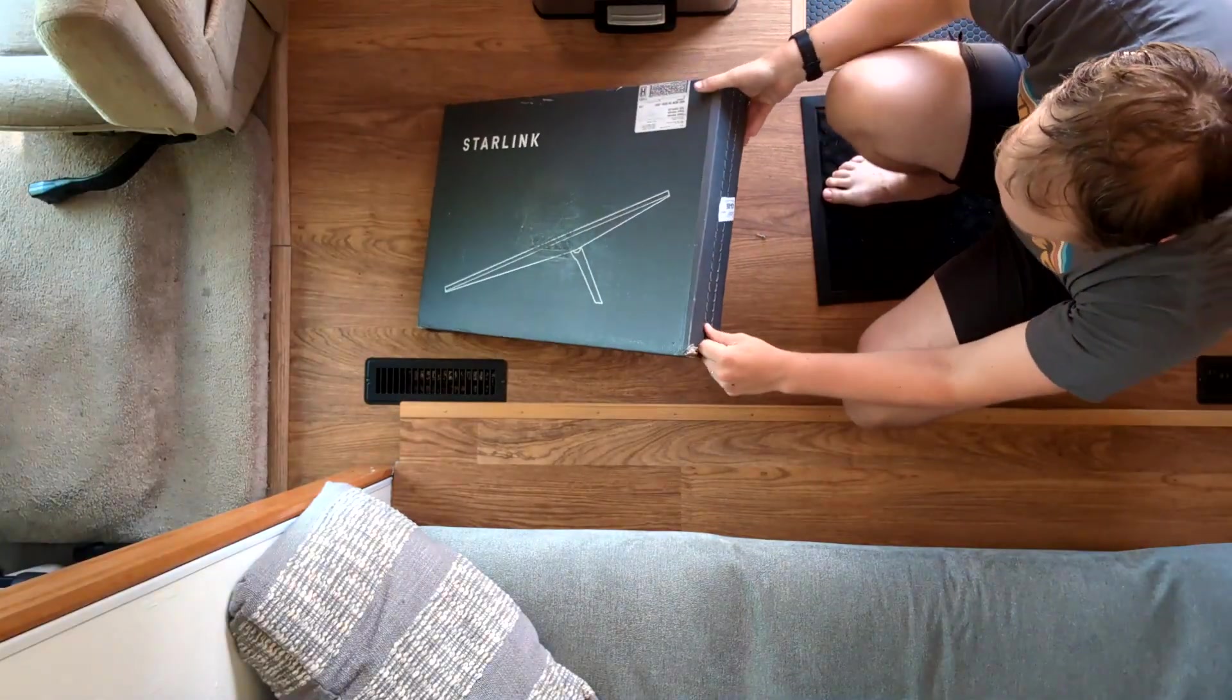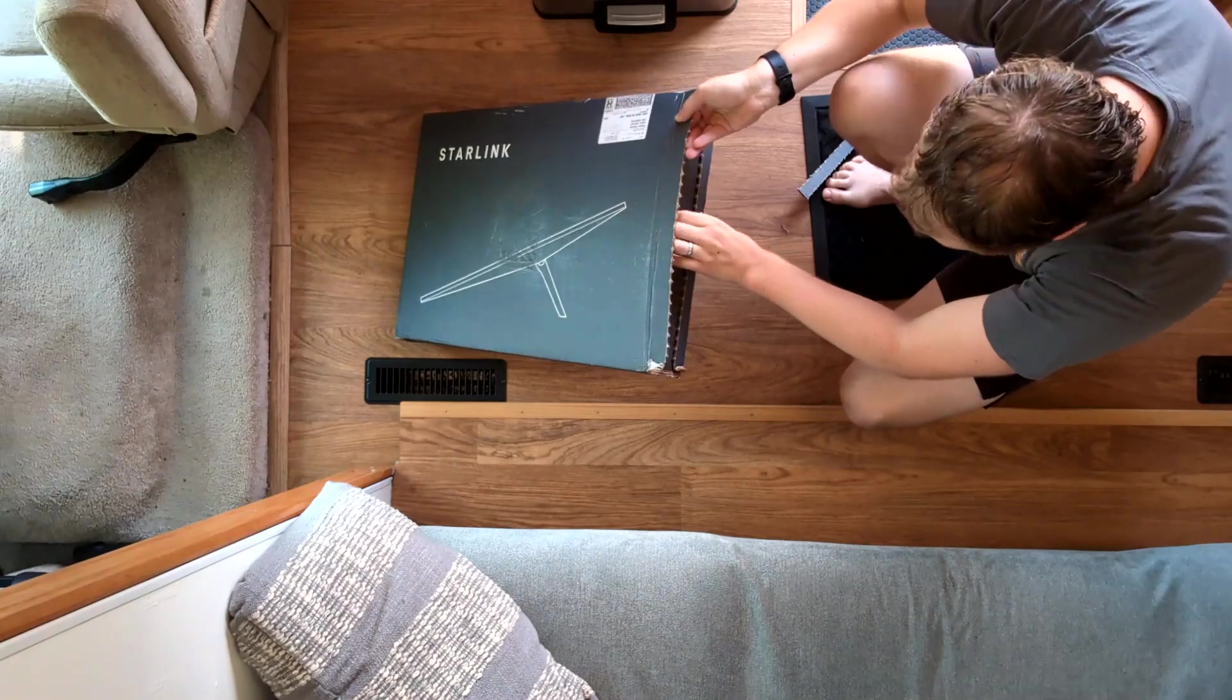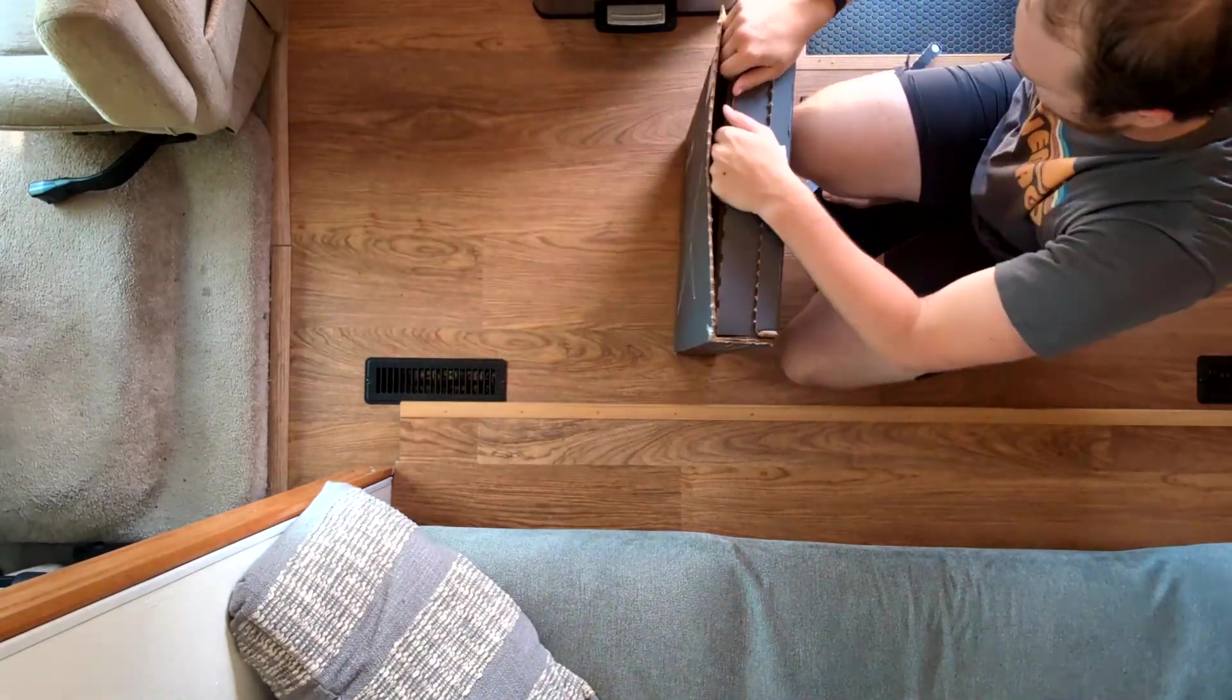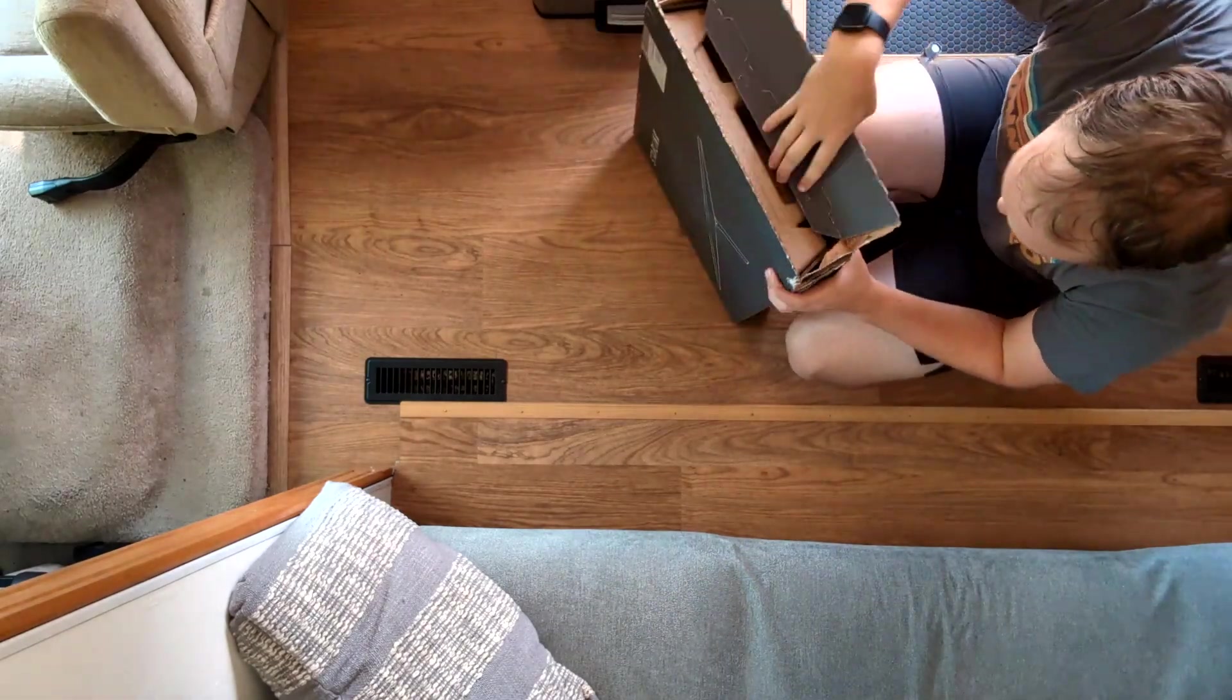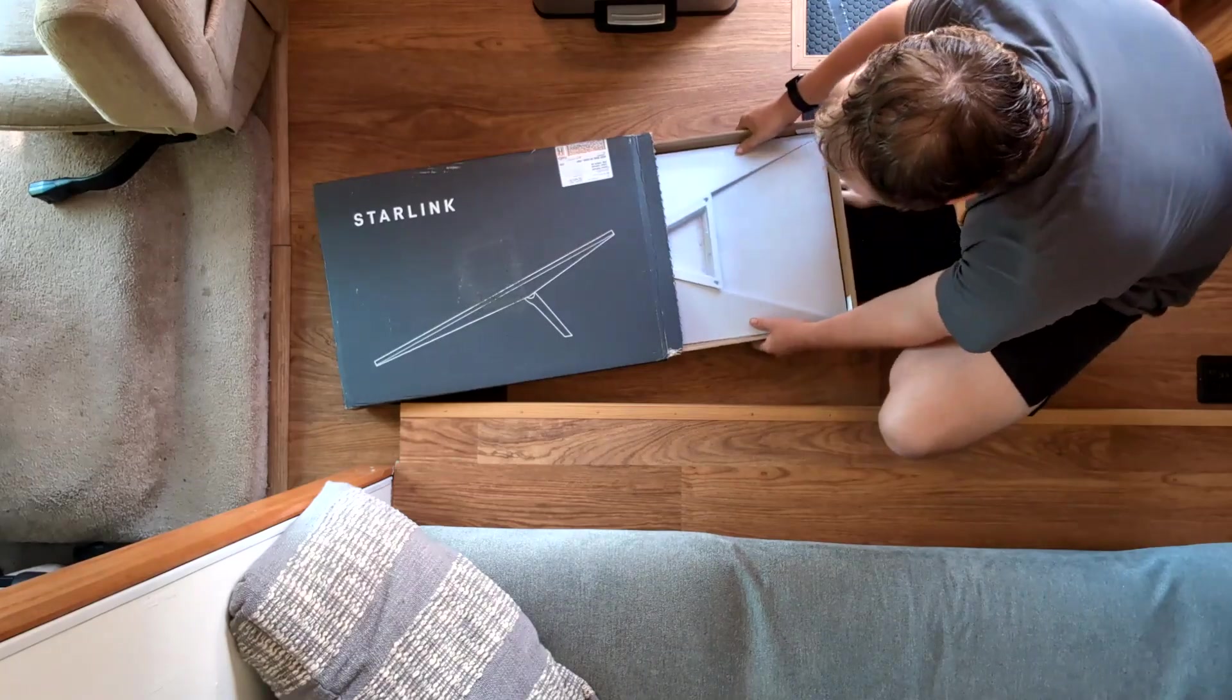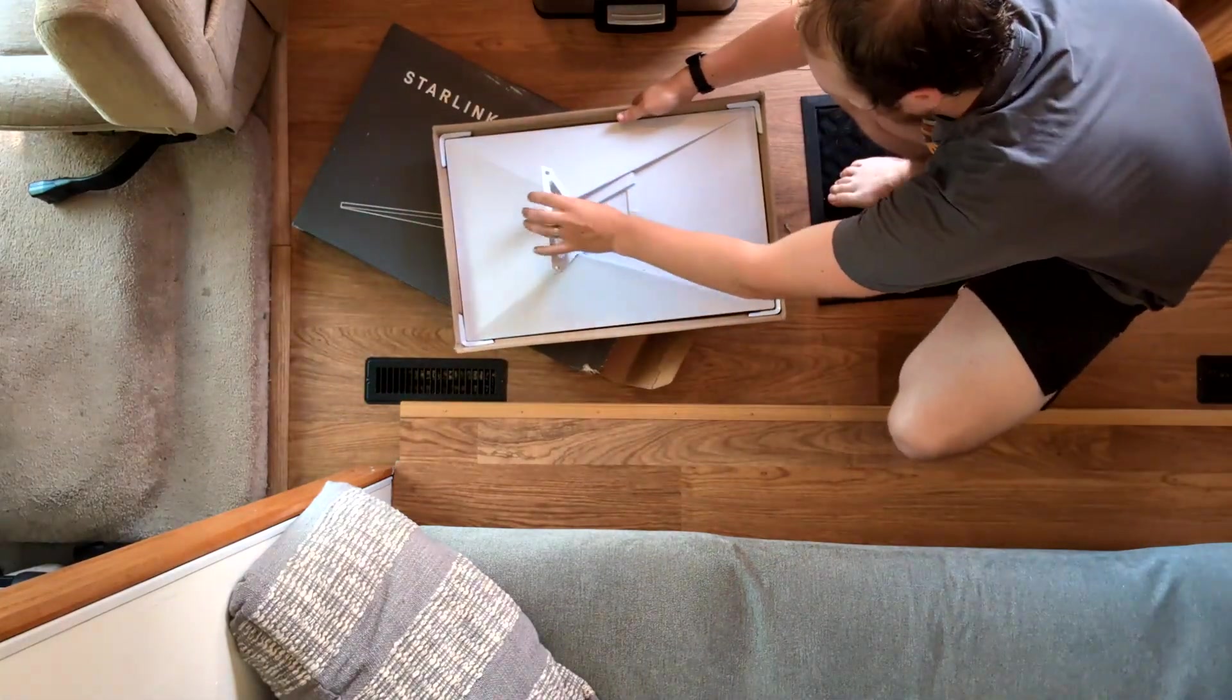For unboxing the Starlink I was actually amazed at how little packaging there was in this. Apart from struggling to get the box open here for the first couple seconds there really isn't much to it. I mean you slide out that cardboard holder and then the dish is sitting on top and so we flip that out of there.